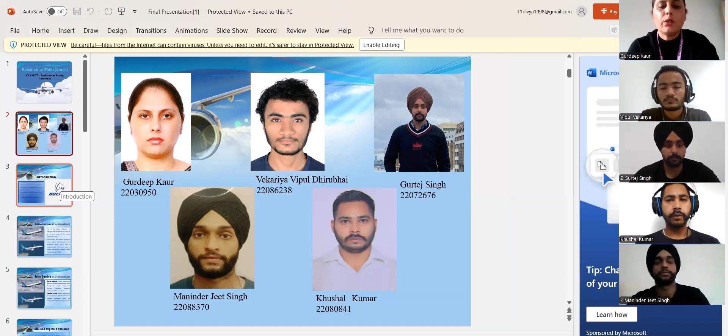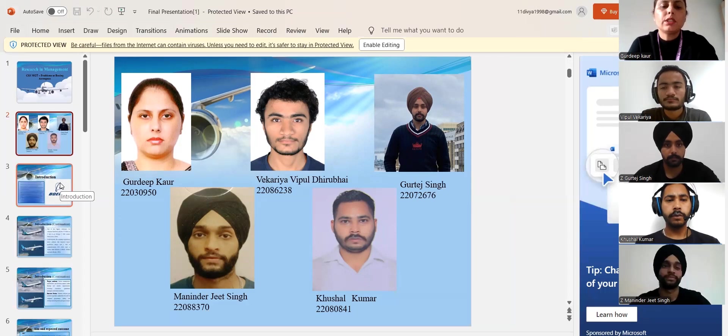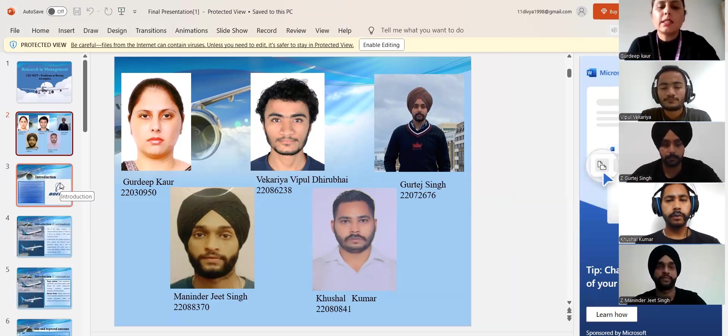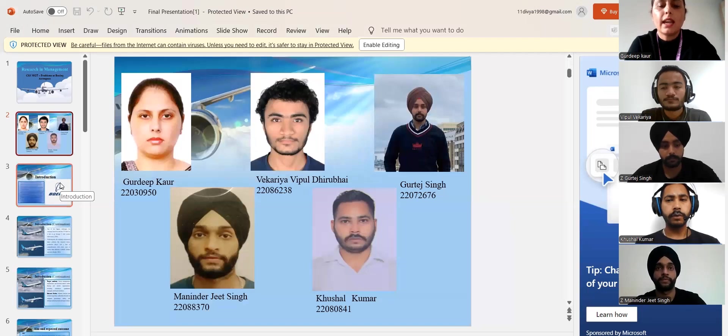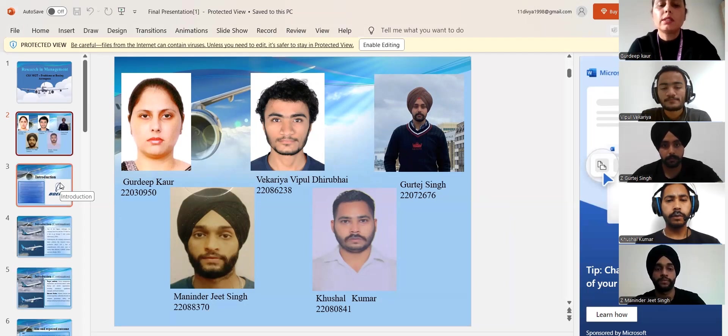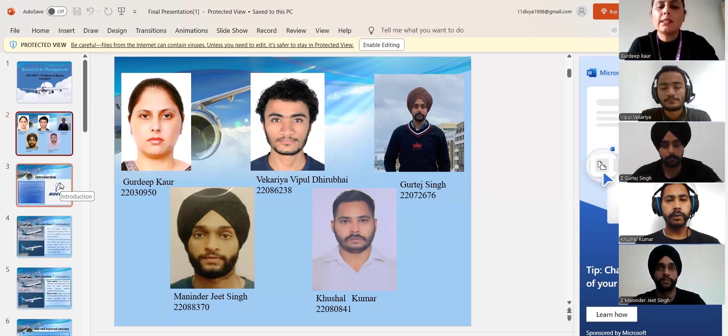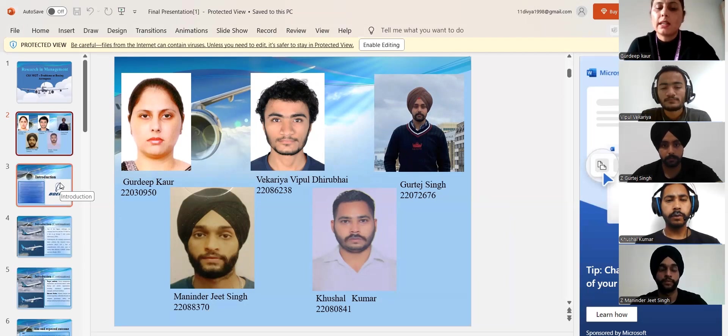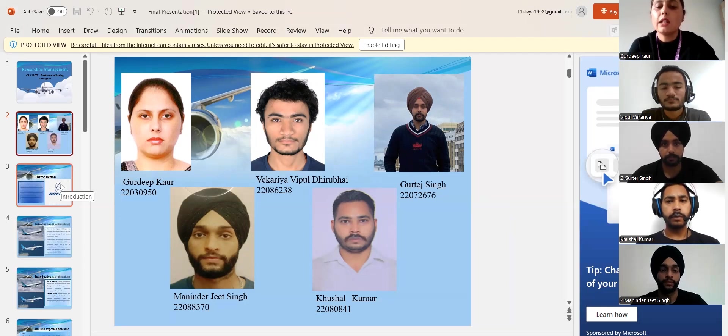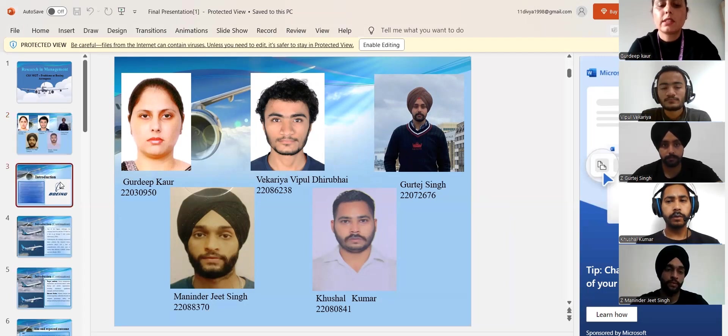I am going to perform the introduction part of our group presentation. Second part consists of context and data will be performed by Vipul. Gurtej will continue this part and also analyze the data. Manindarjit will continue data analysis. Kushal will wrap up our presentation with data analysis method tool and justification and also draw conclusion recommendation and references.